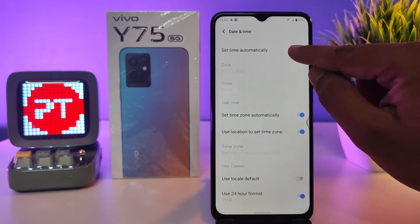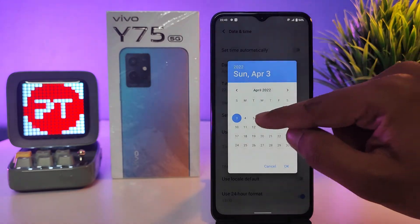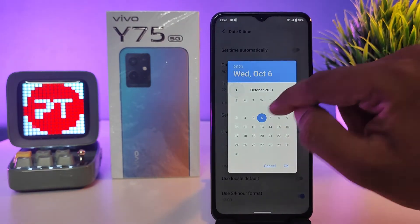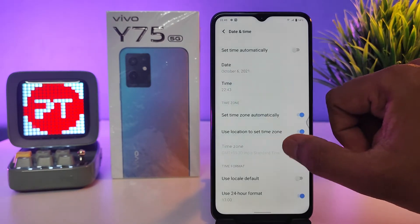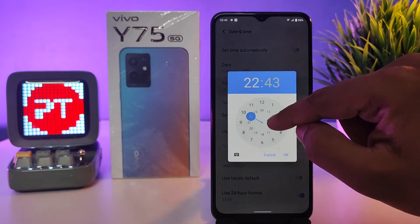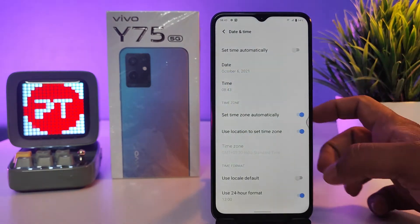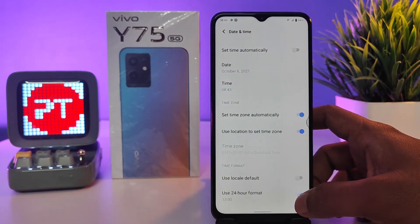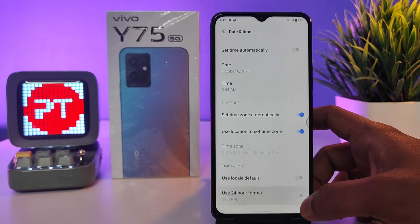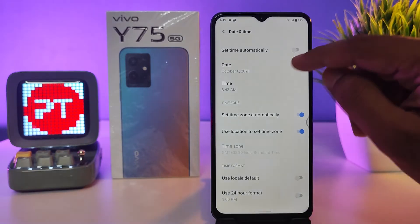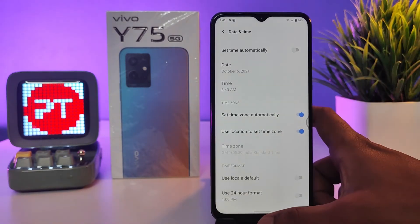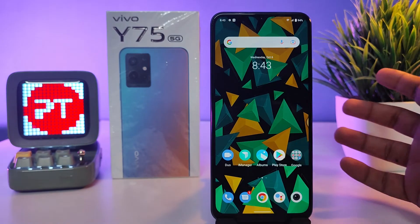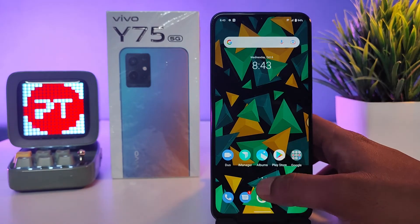Once disabled, you can edit the date — I'll choose a different date. I also change the time. If you want to switch from 24-hour to 12-hour format, you need to turn off the Use 24-Hour Format option. Now the phone time and date are changed to the different ones.